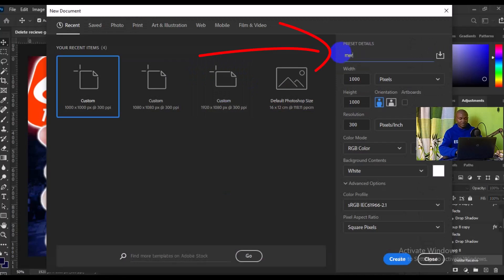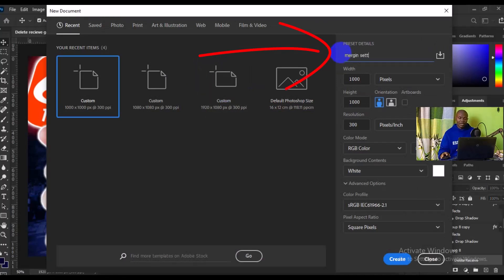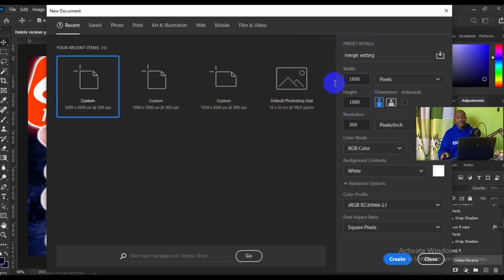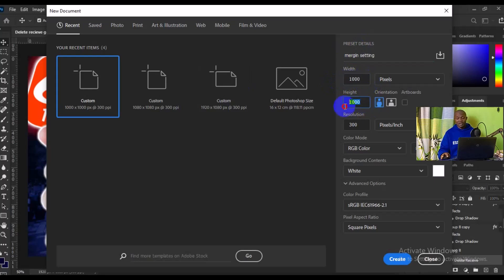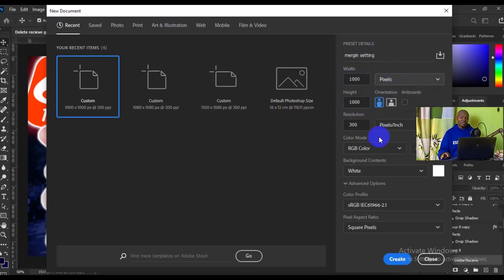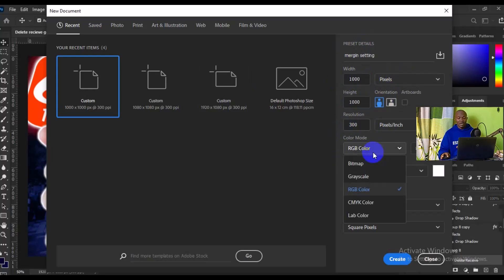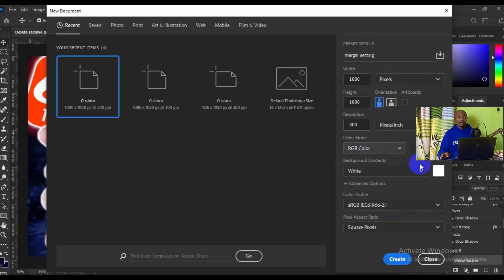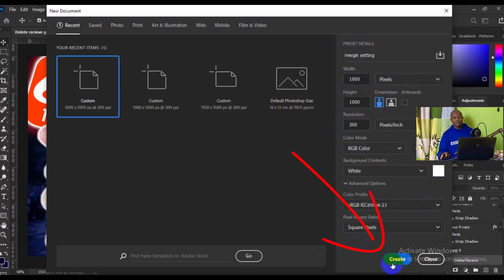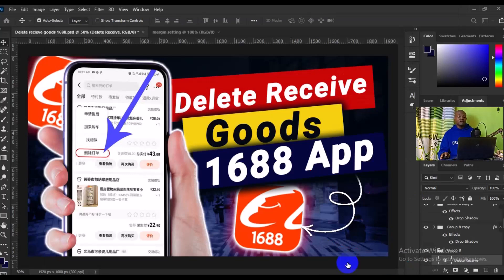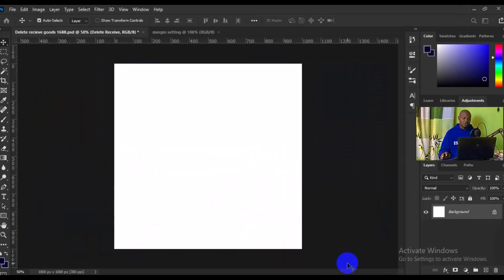I'm going to leave it at 1000 by 1000 pixels. Next thing I'm going to do is make sure the resolution here is 300, my color is going to be RGB, then I'll come down below here and make sure I click on Create. Boom, so we have it this way.